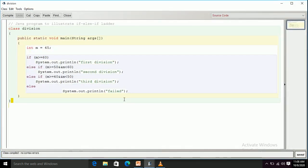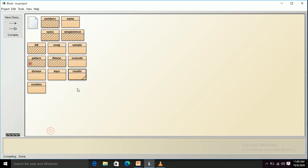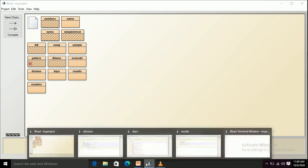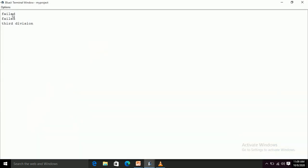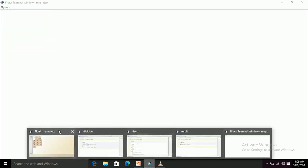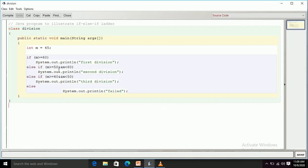Now for the if-else-if statement. The value of m is 45. The first if checks 45 greater than or equal to 60 — false. It moves to else-if: 45 greater than or equal to 50 — false. It moves to the next else-if: 45 greater than 40 — true. So this statement executes. After compiling and running the program, I get output as 'third division'.